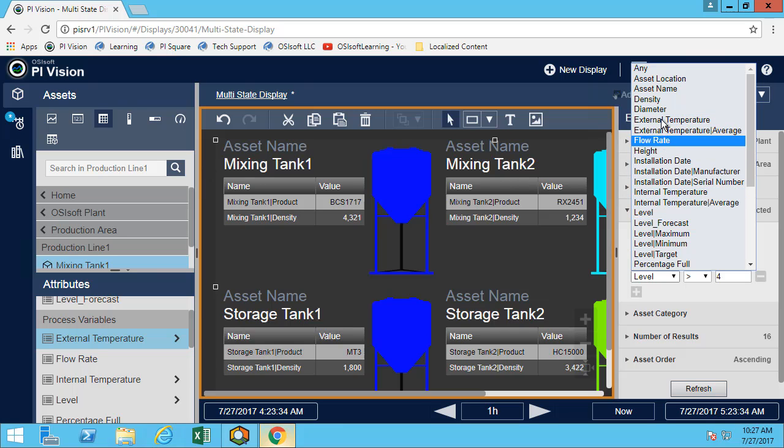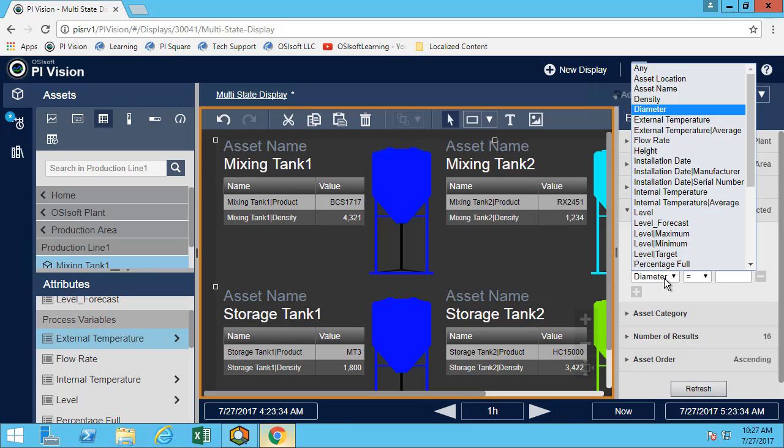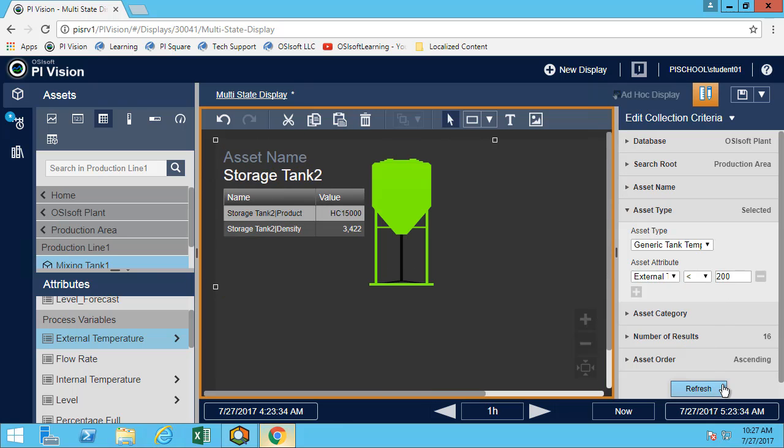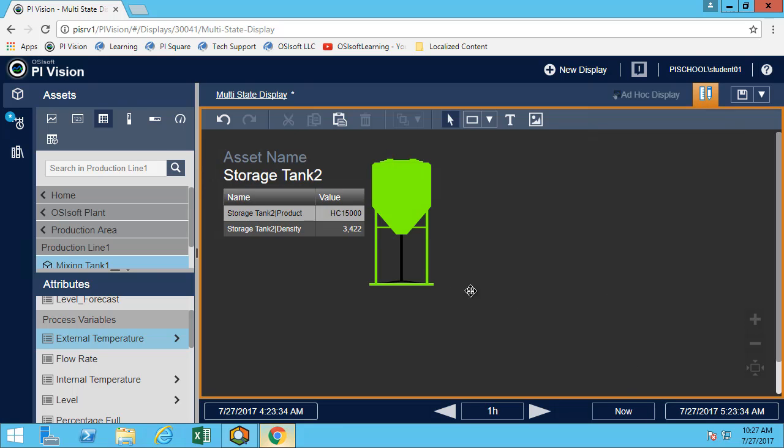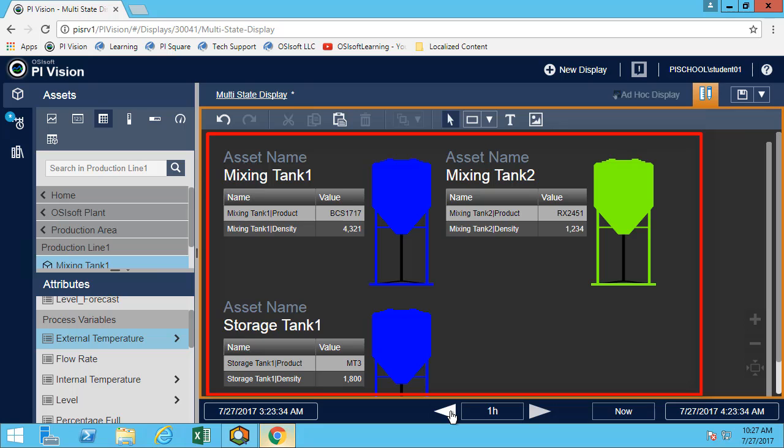Let's maybe look at a different criteria. Maybe I want to look at the external temperature being less than 200. Now we can see at this time, there's only one tank that has the external temperature less than 200. But if I move in time, this gives me a really quick overview.